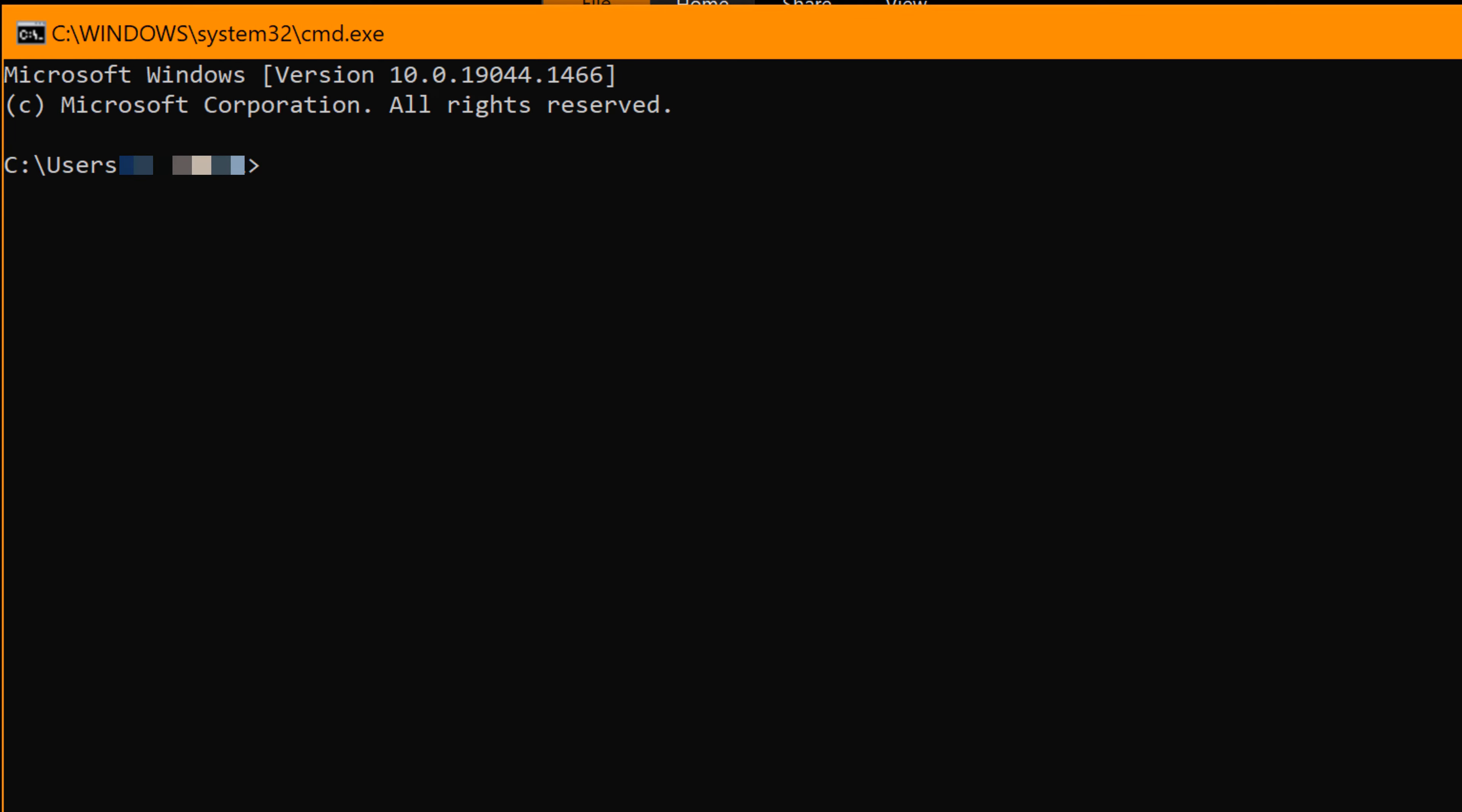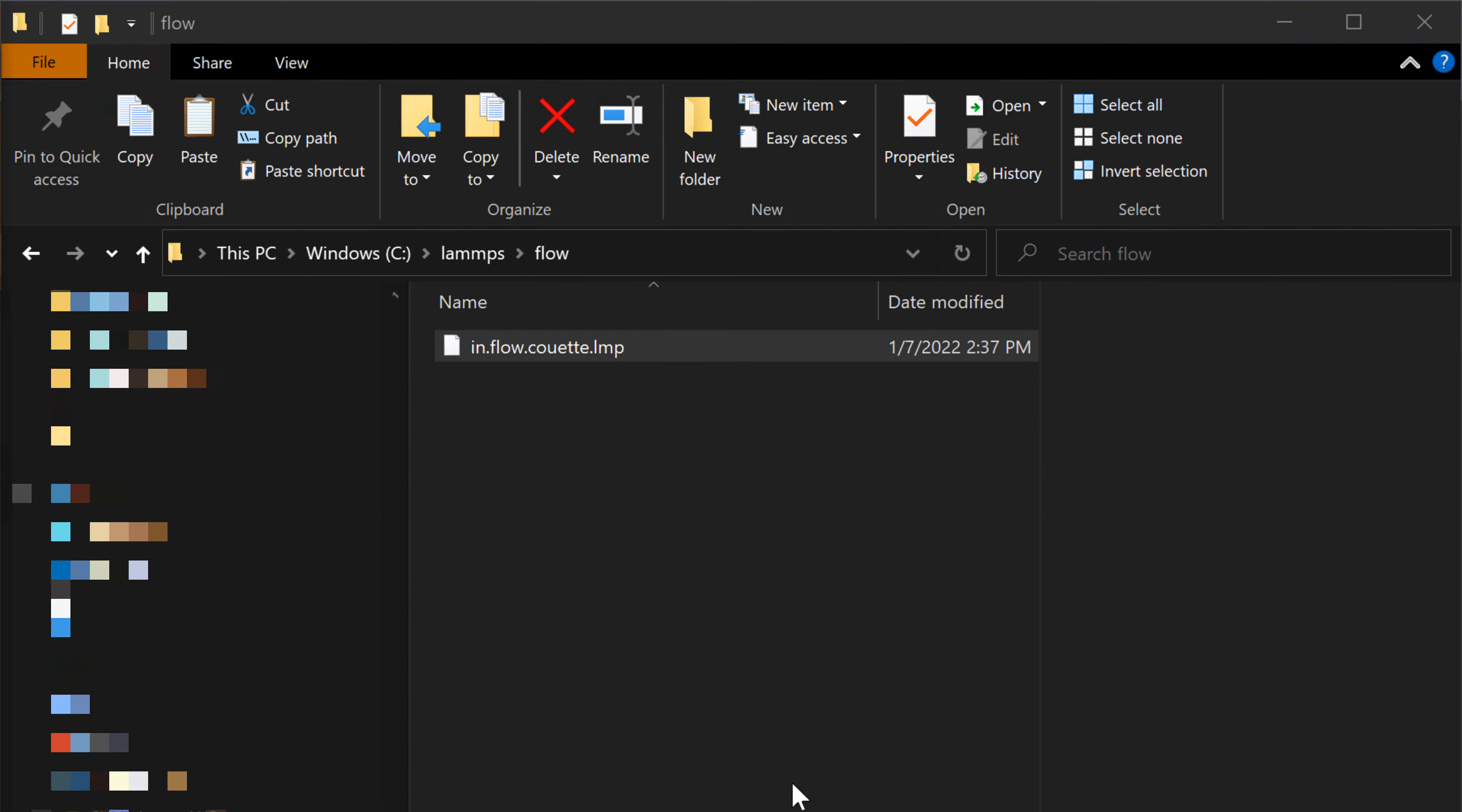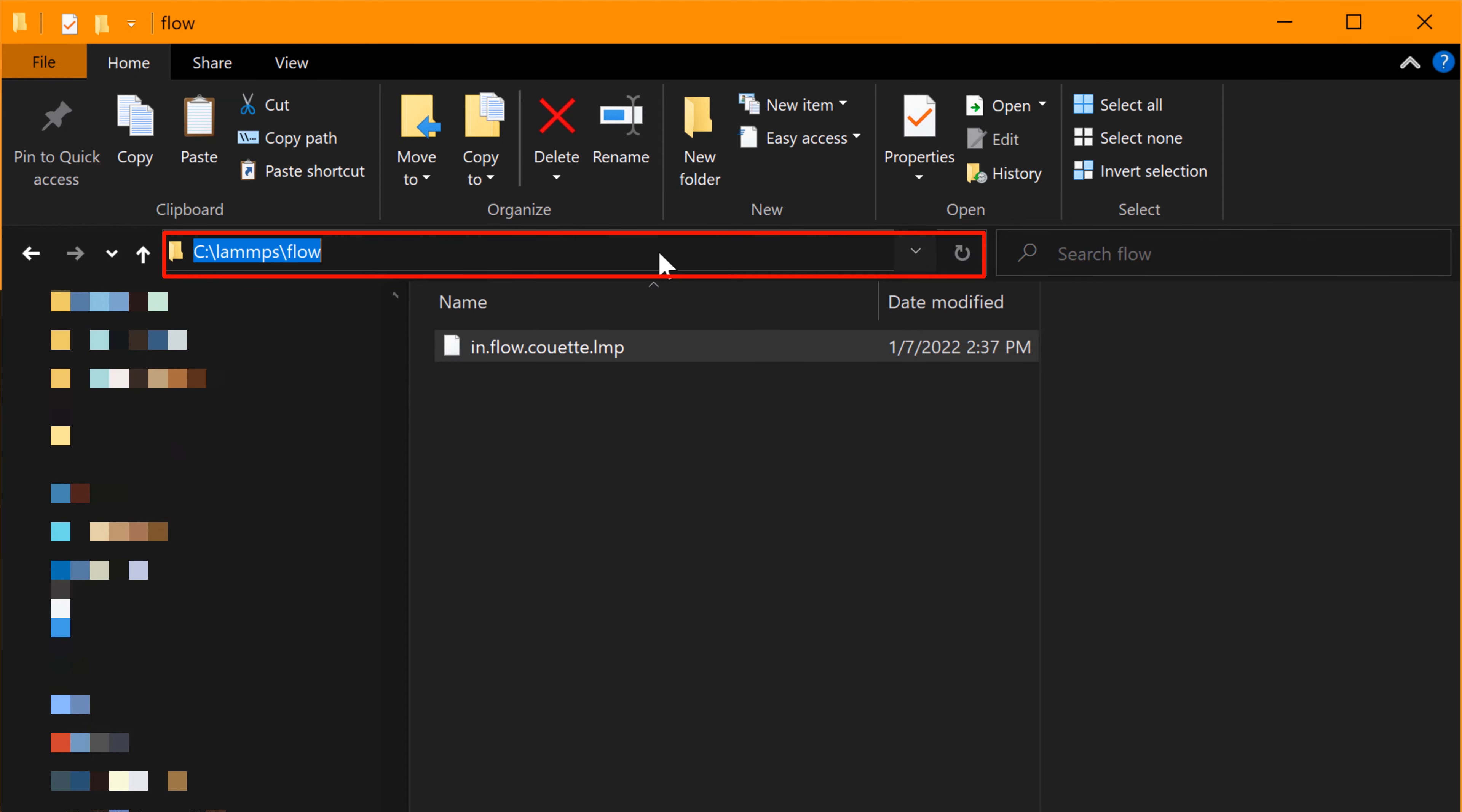It begins with the default folder location, and mine may be different from yours. Now we need to access the folder where you saved the LAMMPS input file. To figure out the folder name that you need to relocate, you can go to the file explorer again and click the rectangle box on top.